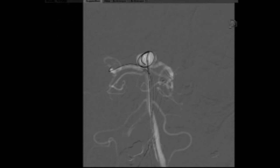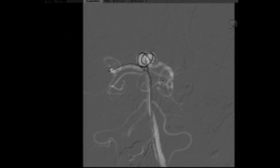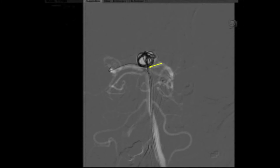Despite moving the balloon into a more proximal location, trying to cover the left side of the neck of the aneurysm, there was persistent herniation of the coiled mass, compromising the ostium of the left posterior cerebral artery.